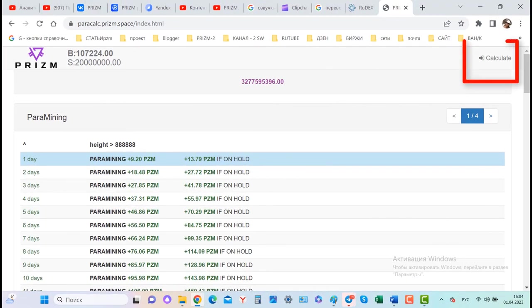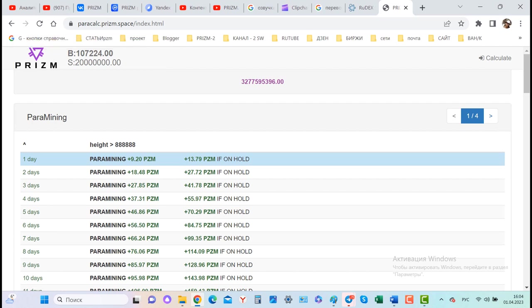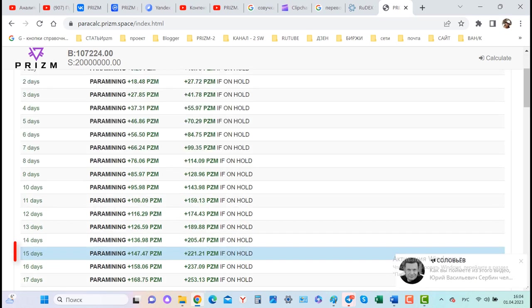We see the same thing in the calculator. With a balance of 107,224 PZM and a structural balance of 20 million, this wallet mined only 13.79 PZM in the first day. In 15 days it will produce 221 PZM.